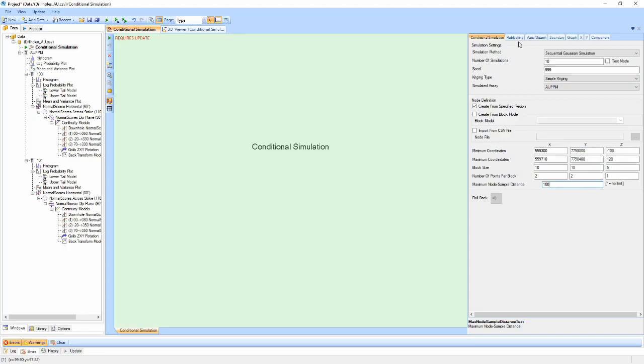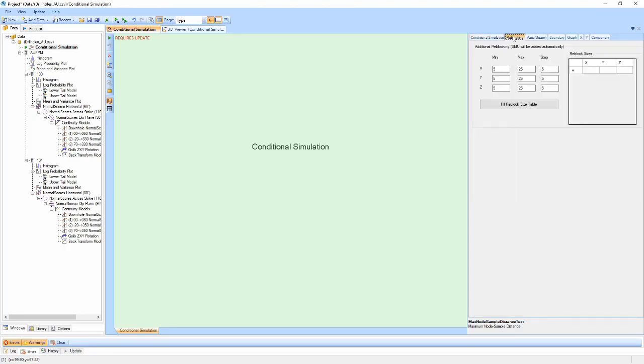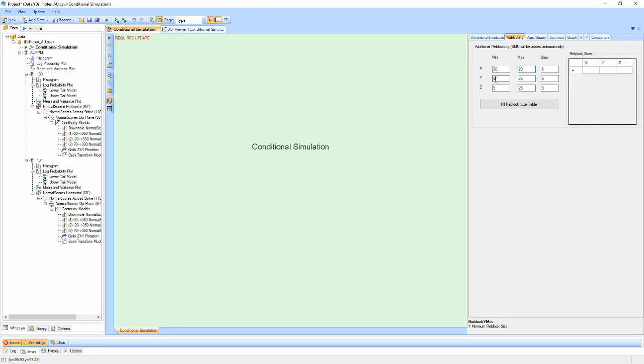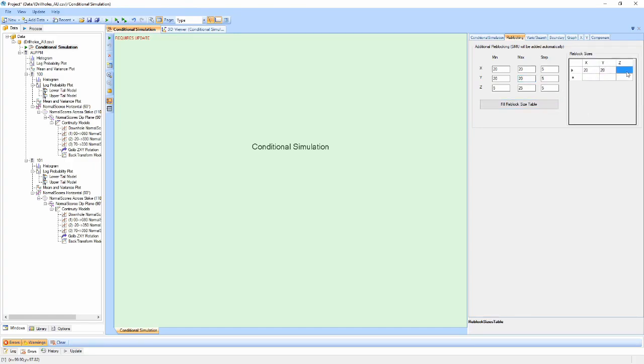The next properties tab is the re-blocking tab. By default, the conditional simulation component will re-block the simulation results to the block size specified previously in the node definition. The re-blocking table allows you to either define and generate a set of re-blocking sizes, or input each block size directly into the table. Each entry in the table will generate a separate re-blocked results table.